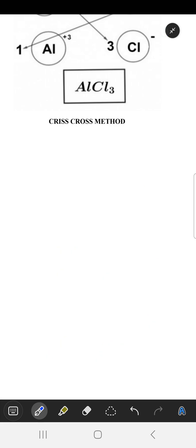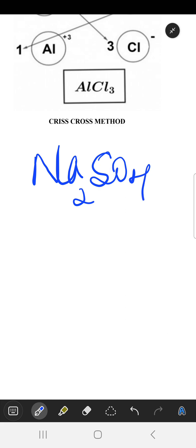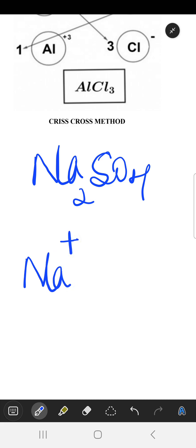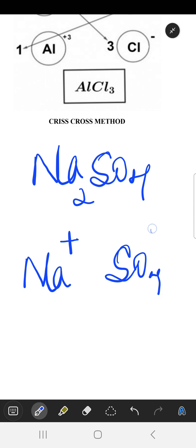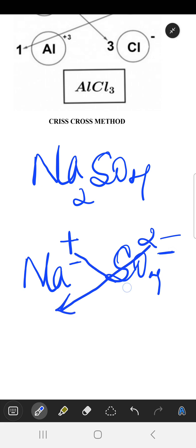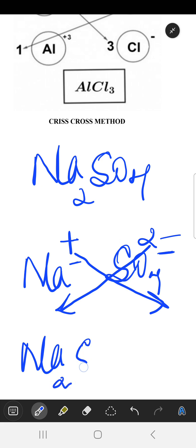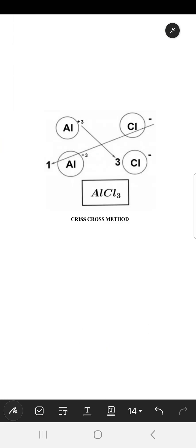Now we have to make the sodium sulfate formula. The sodium ion is Na⁺ and the sulfate ion is SO₄²⁻. Since these ions are not equal, they are cross-multiplied at the subscript of each other, so the formula becomes Na₂SO₄, that is sodium sulfate. These are the examples of the crisscross method and how we can make a formula for compounds.